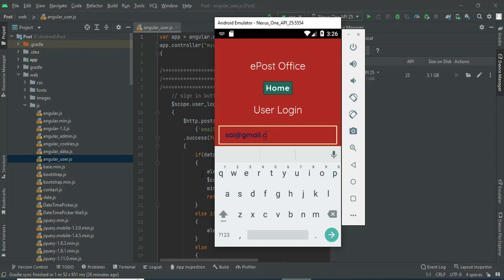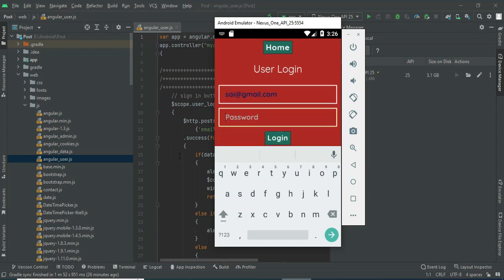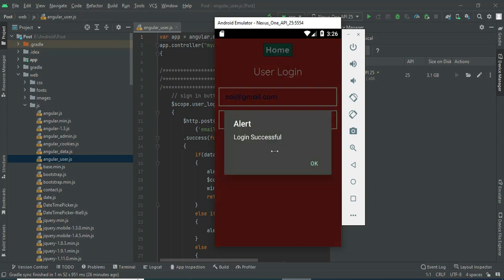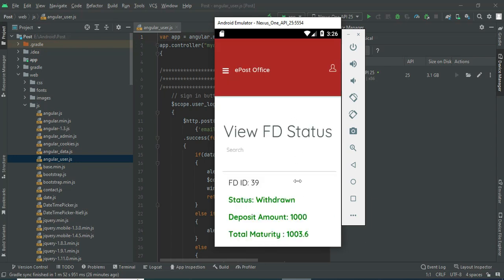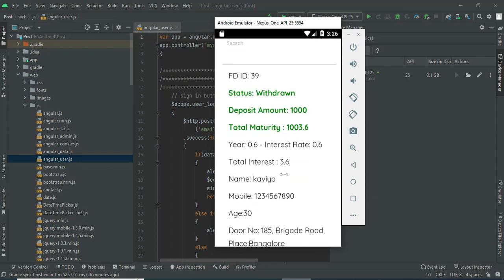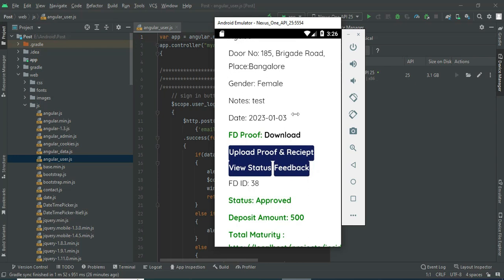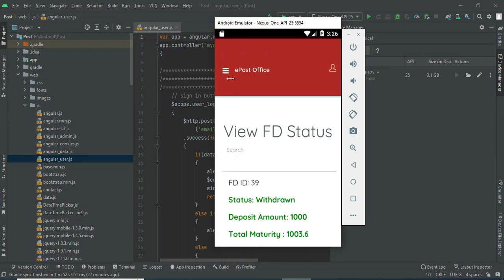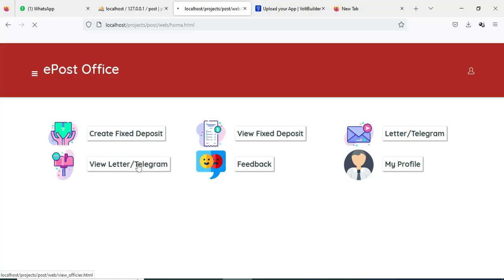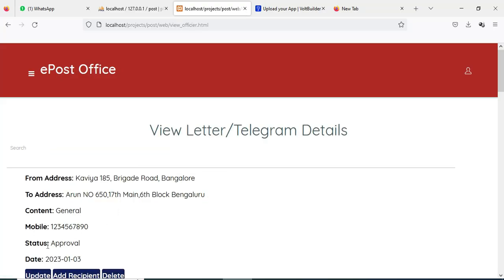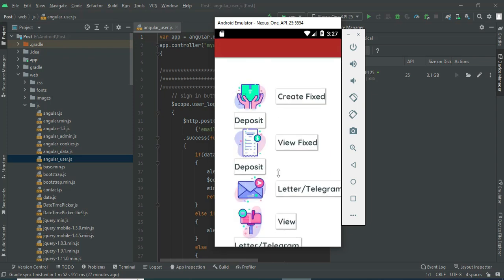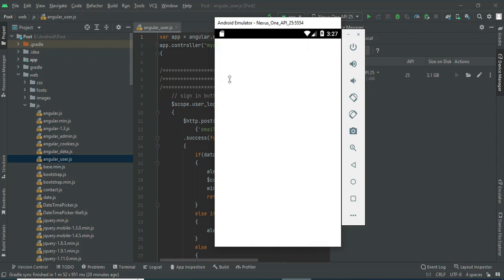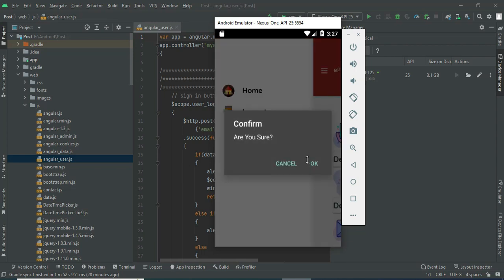Come back to the User Login. Enter the user email ID and password, then click Login. Login is successful. Click View Fixed Deposit — the status is now Withdraw. You can view all the details and the full status. Download options are available. Come back to the home page and click View Letter/Telegram — the status is now Approved. You can view all the details. Come back to the home page and log out of the User module.